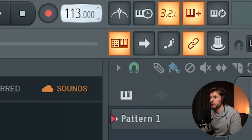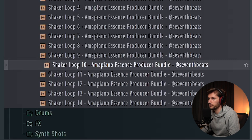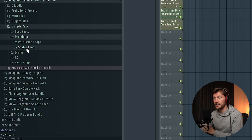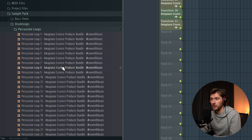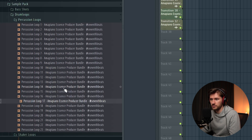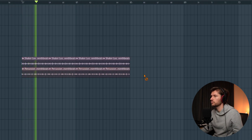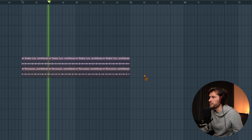Let's start off by adjusting the BPM to 113. Let's open up shaker loops and pick one — sounds really cool. Then let's add another percussion layer. I've added some unique ones right here. By using these elements we already add some texture to the background, which makes it just way easier in the end.